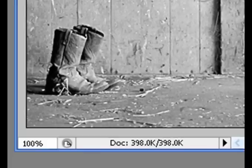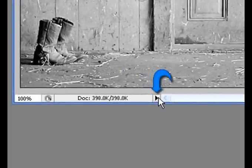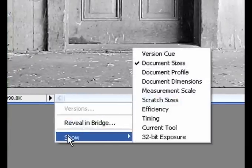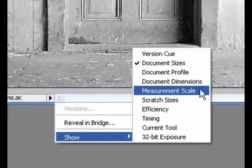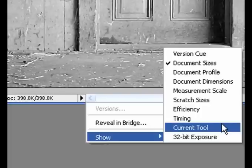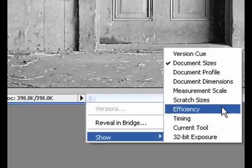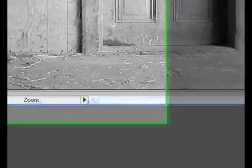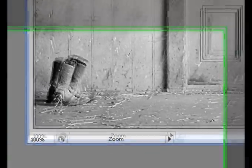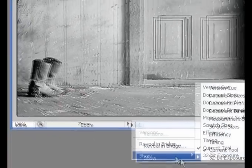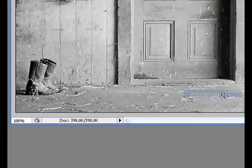Next to the document sizes display, there is a small black arrow that pops up a menu. If I click on this, it says reveal in bridge, and we get show document sizes, measure scales, efficiency, timing, and all this. I'm actually going to choose current tool. I can change it so it shows that I'm on the zoom tool. If I go over here to the move tool and I click on that, it says move. That's a pretty cool effect. I'm just going to leave it at document sizes for now.